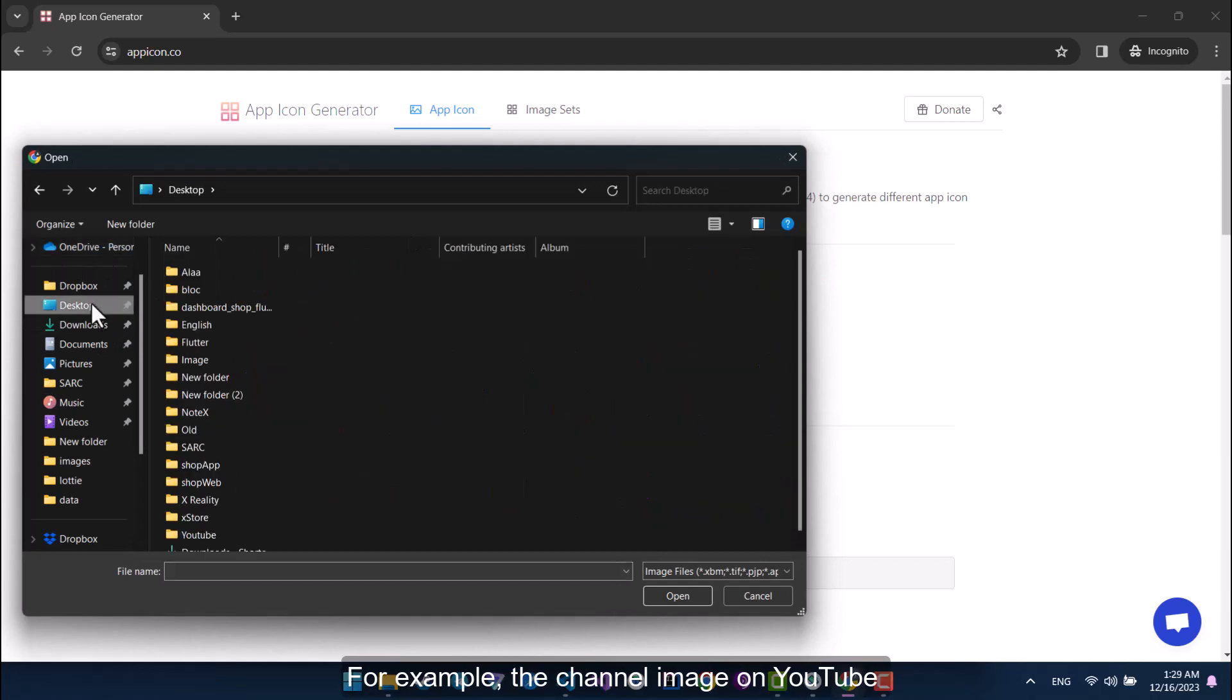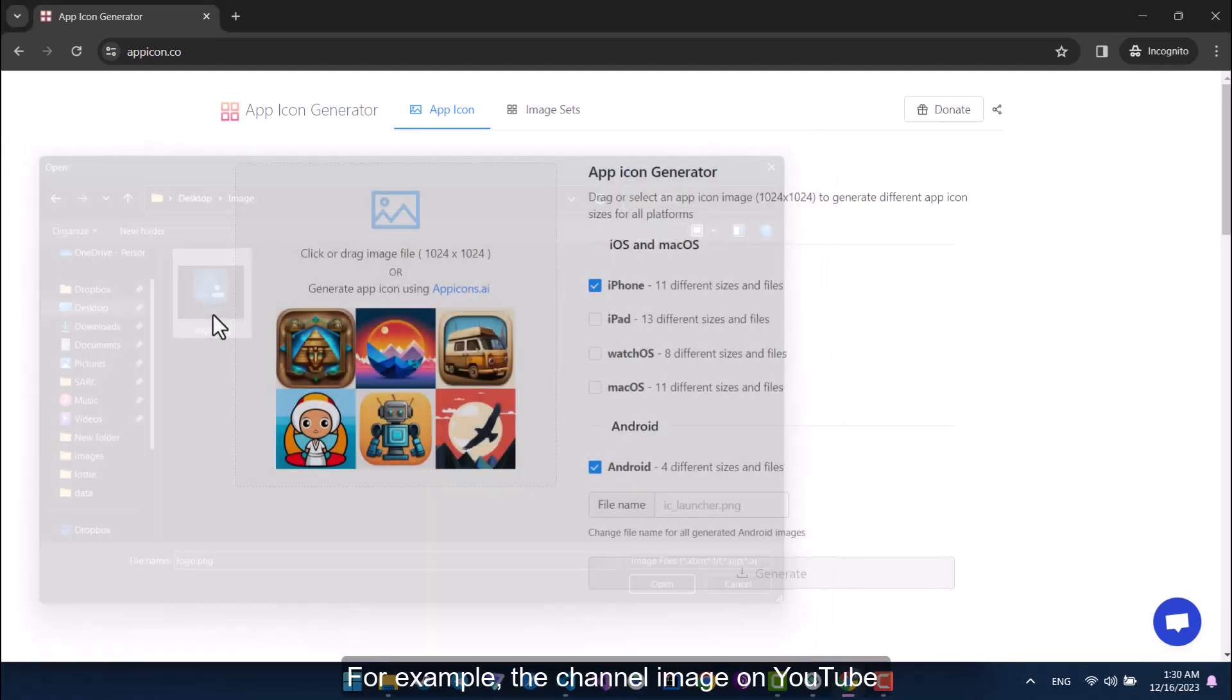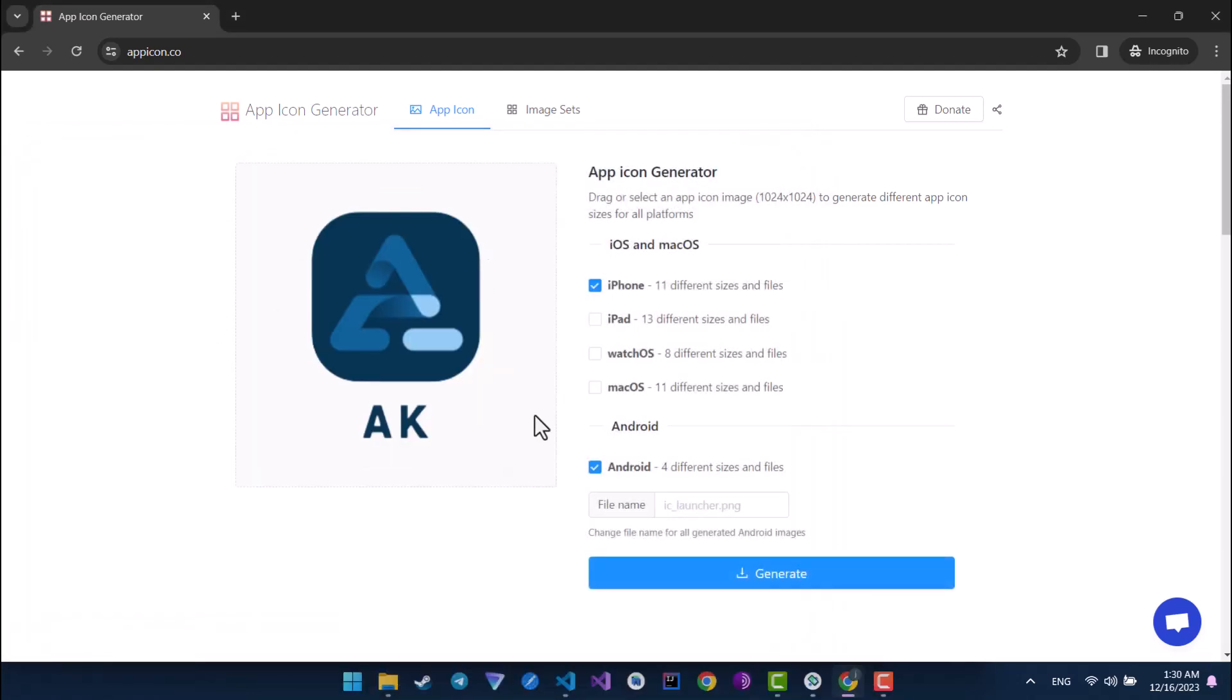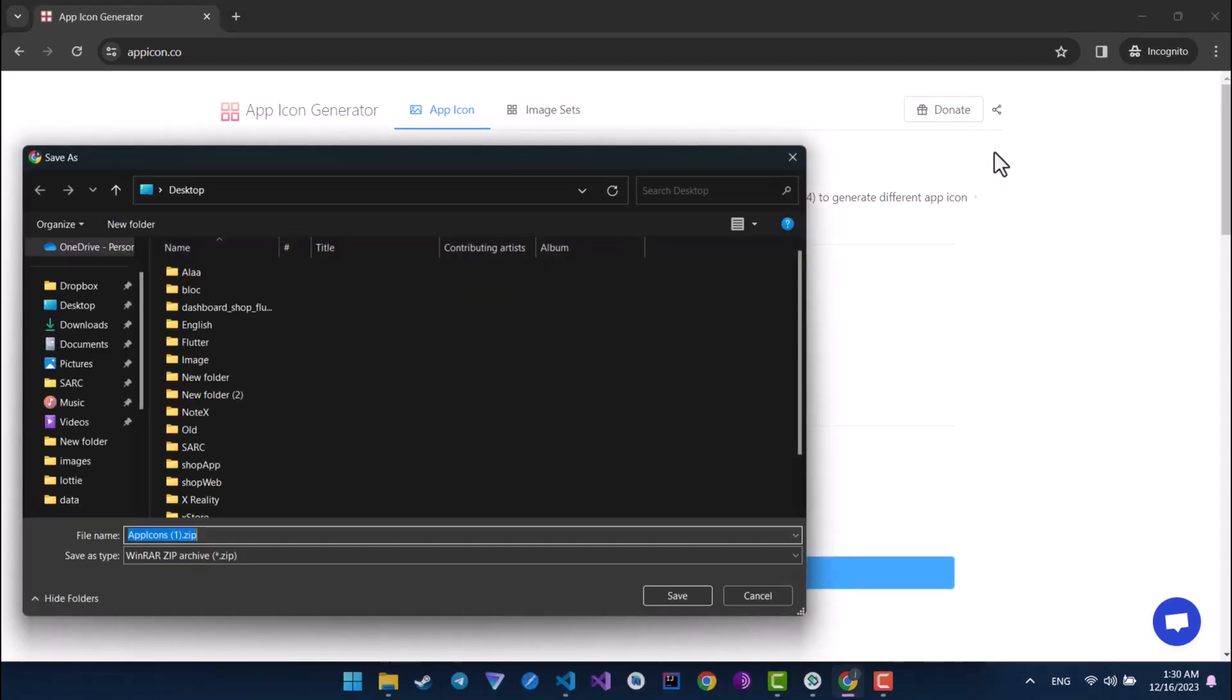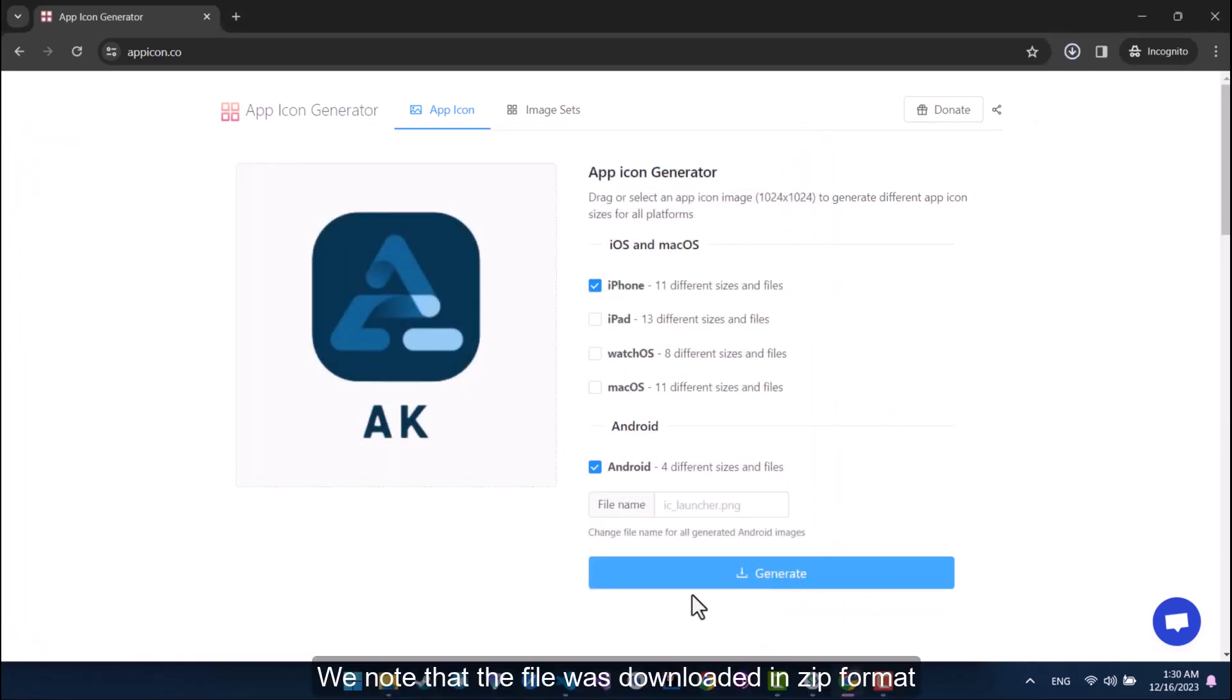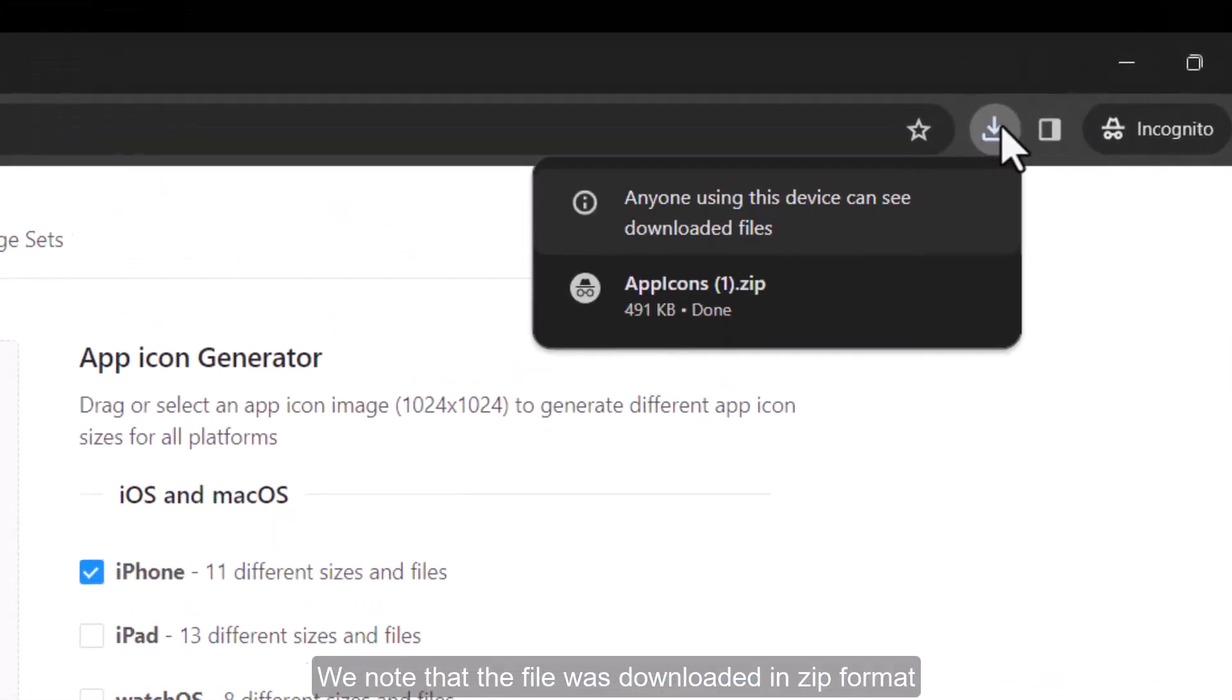For example, the channel image on YouTube. Click on the generate button. We note that the file was downloaded in zip format.